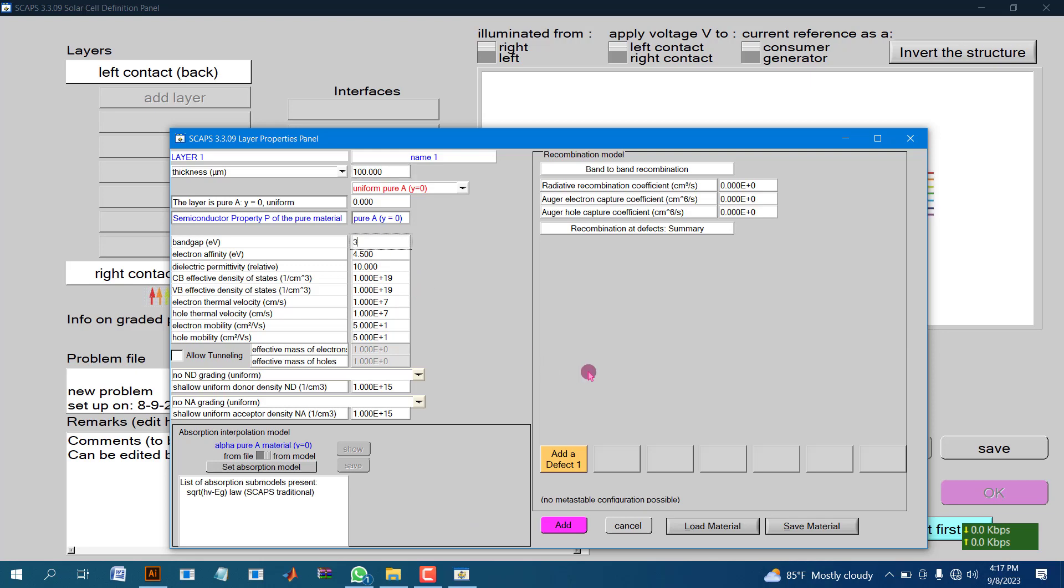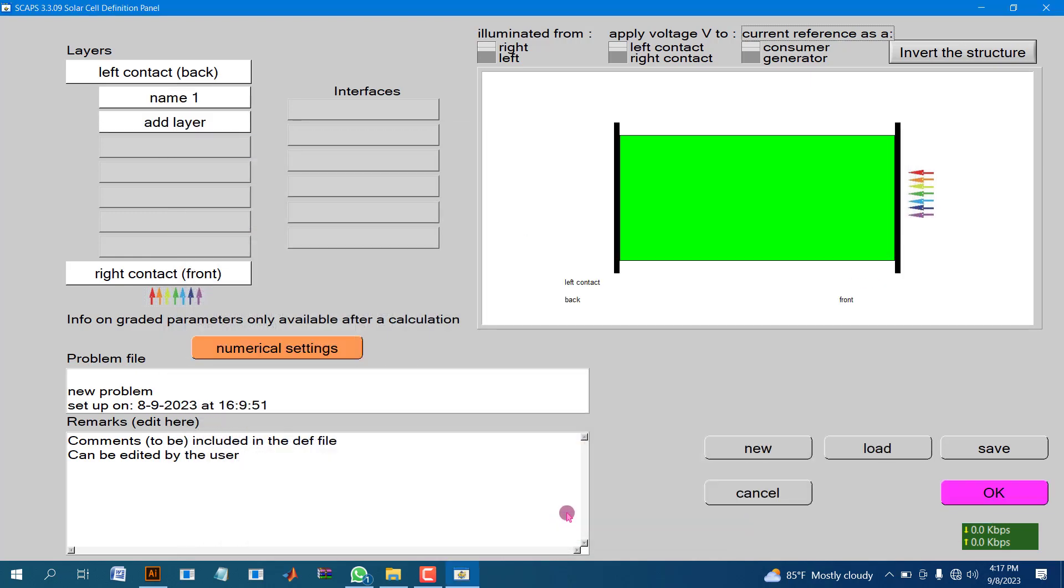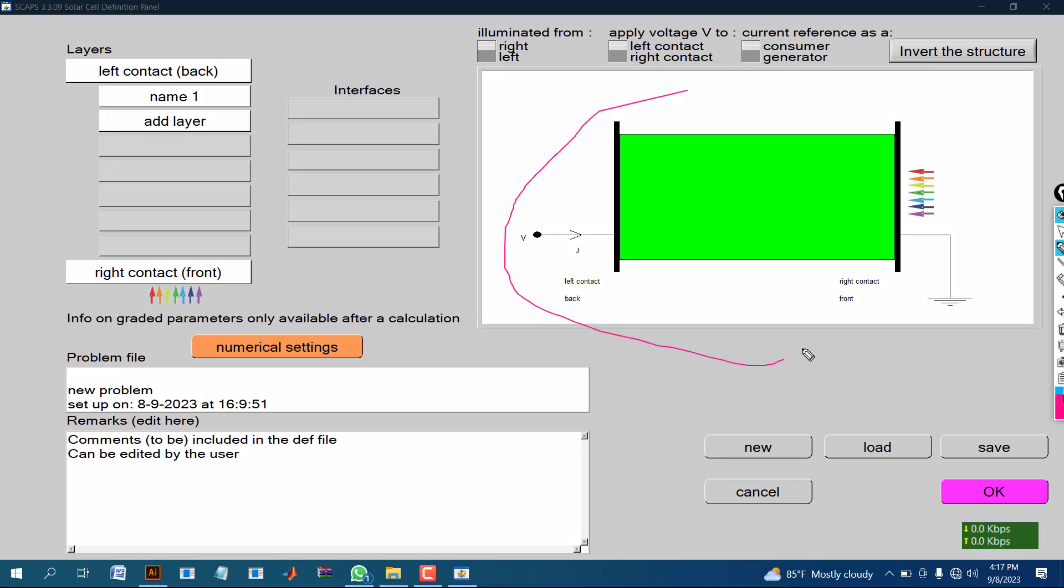I am also changing the value of bandgap, but you can keep this value as before. Here you can see we have made a layer.